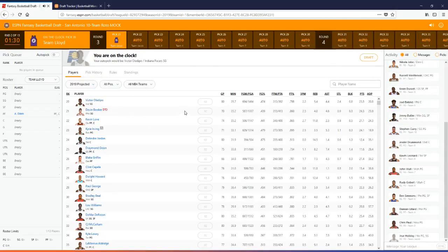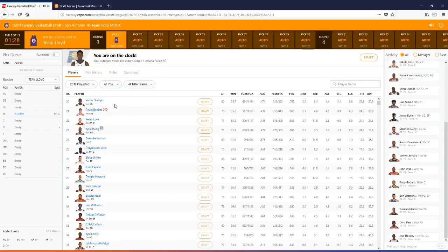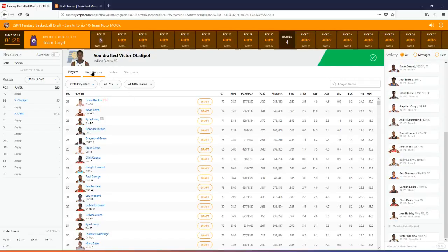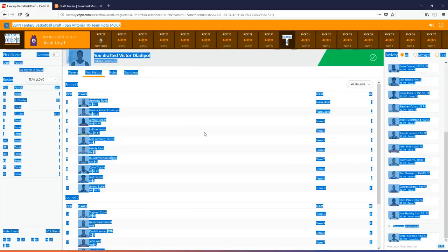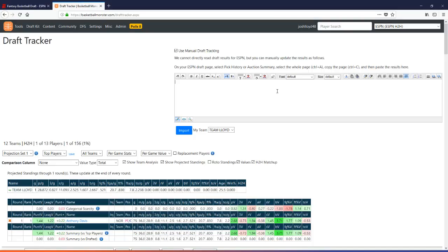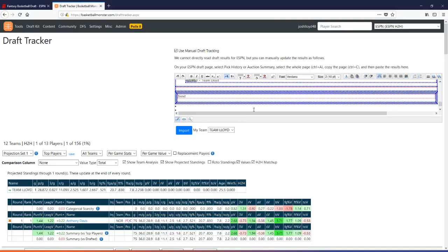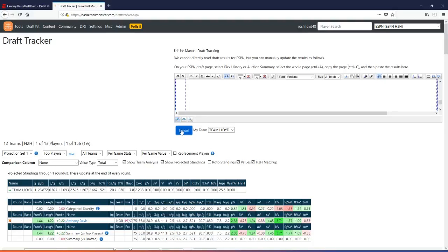All right. So it's my pick. Let's pick, why is Victor Oladipo available? Let's pick Victor Oladipo. All right. So that's that. Pick history, Control A, Control C, back over here, Control V, import.